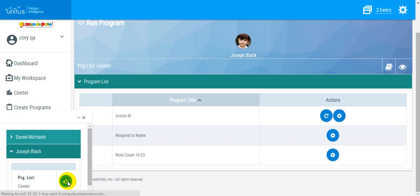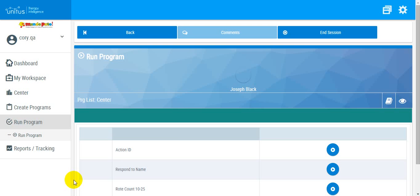If I return to my program list, you can see that the program has been cancelled and is ready for new data.